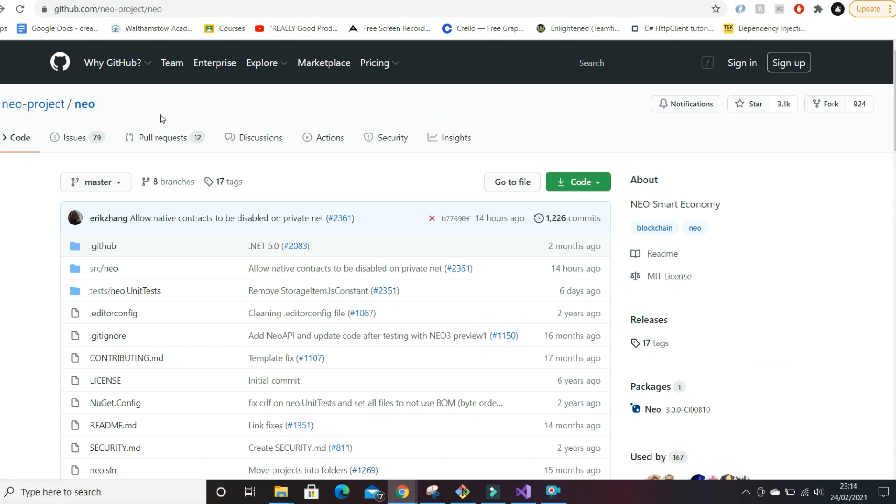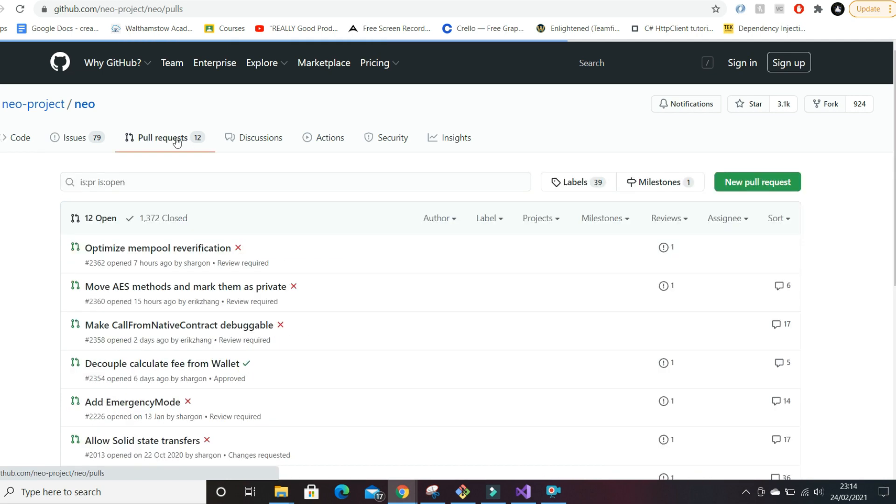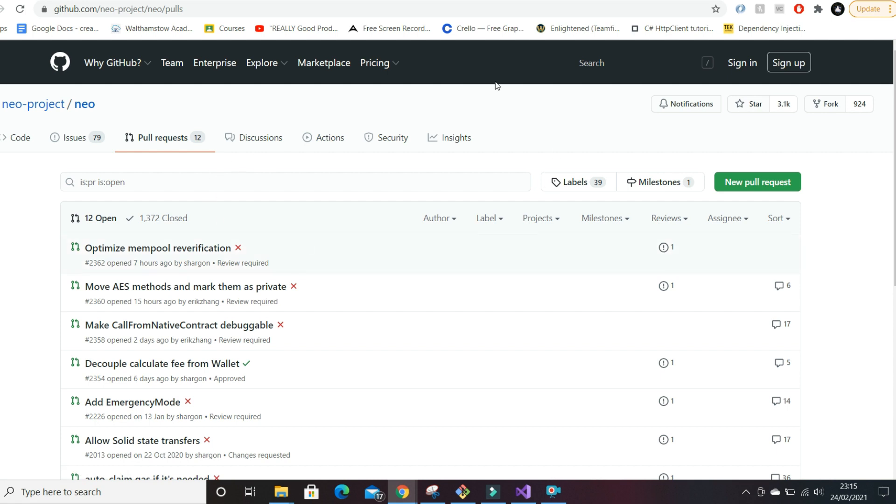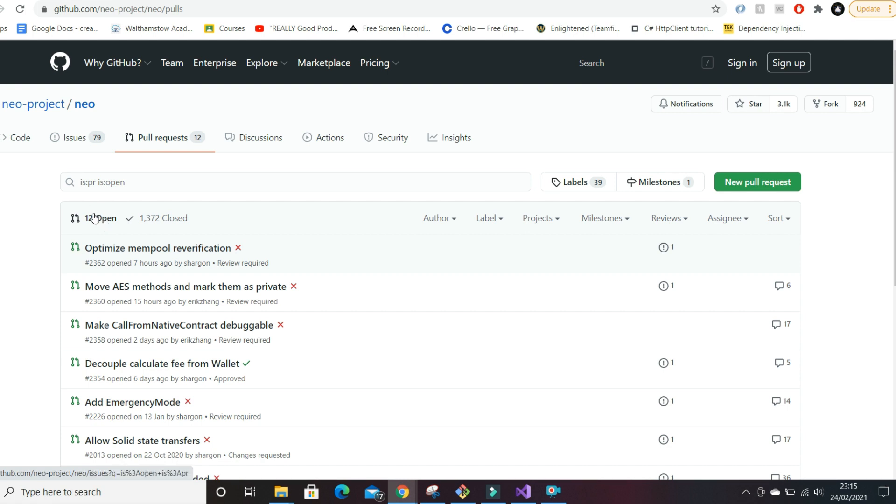What else I tend to like to look at is pull requests. Pull requests are small code changes which haven't been added or deployed to the version that's in production, but they're features that should be added soon. They might be closed or they might be open.